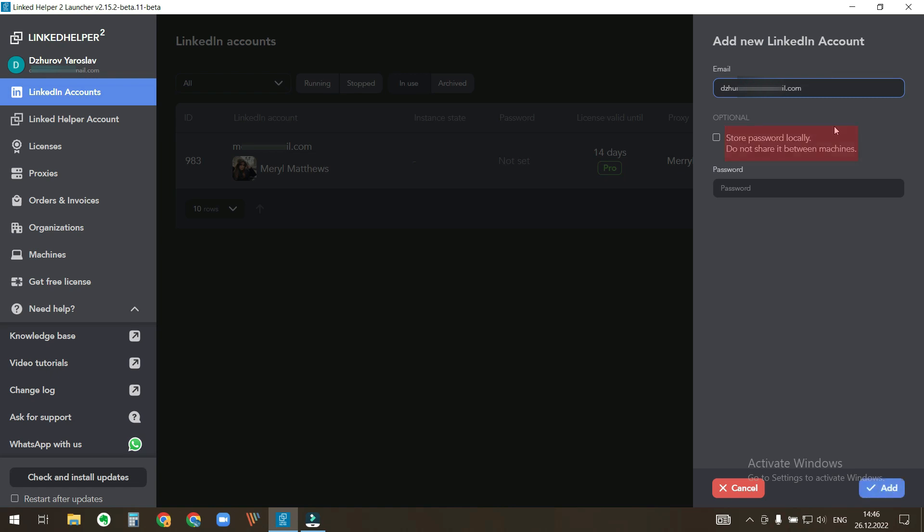This setting is optional. If you tick it, then the LinkedIn account's password will not be seen on another computer if you login to this LinkedIn Helper account.